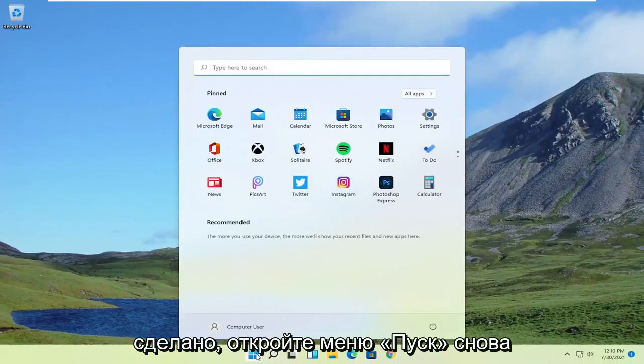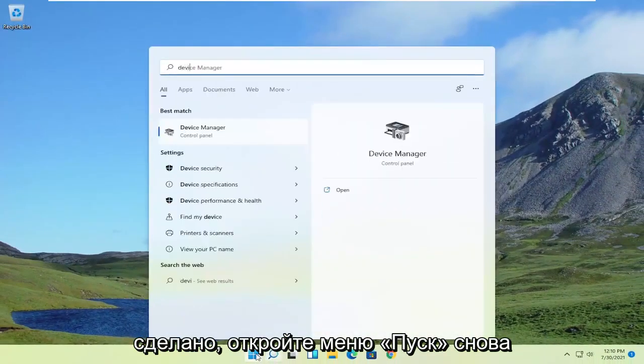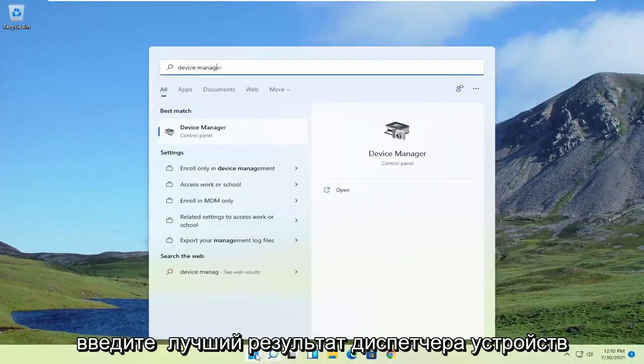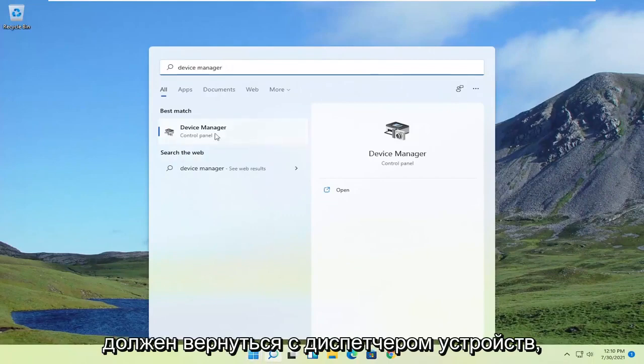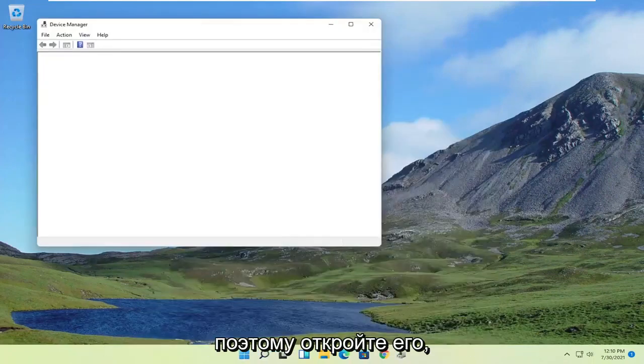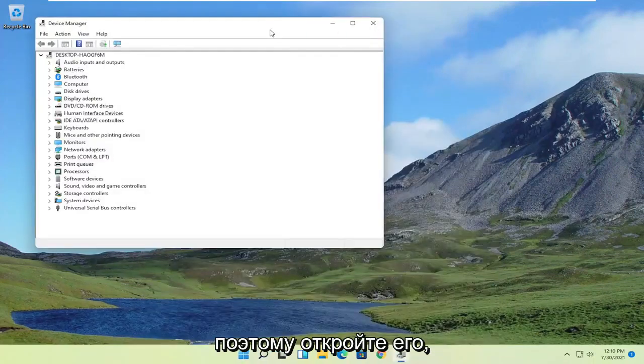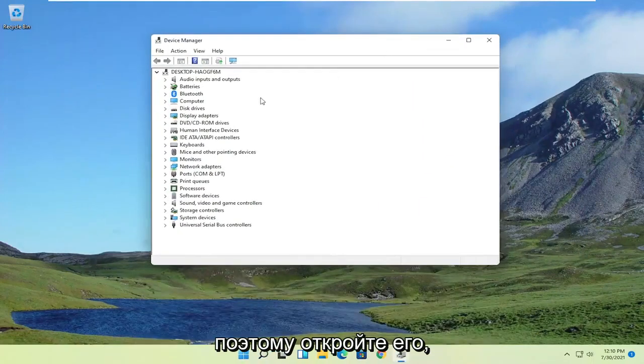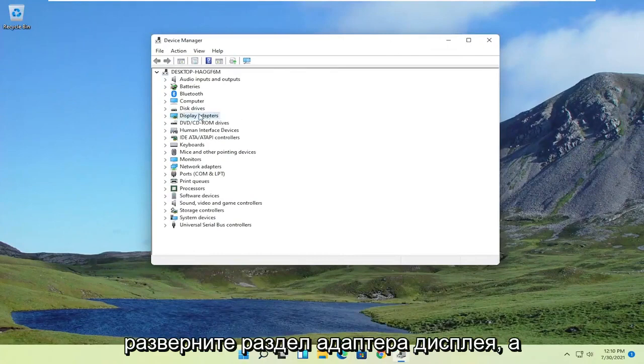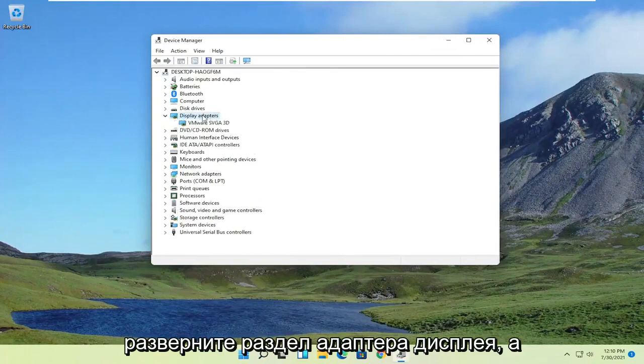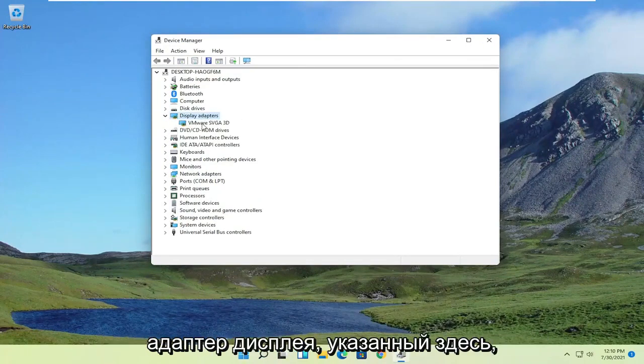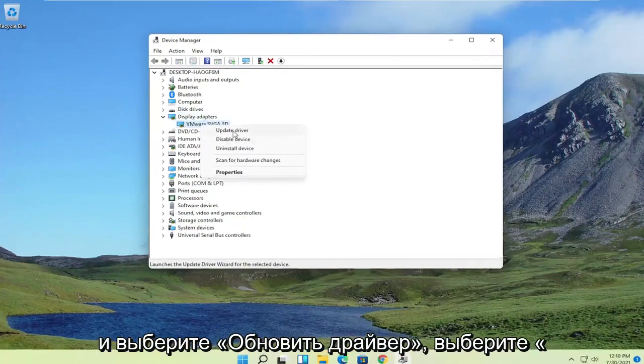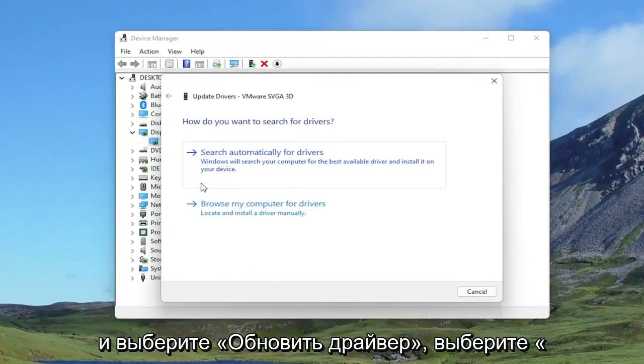Open up the Start menu again, type in Device Manager. Best result should come back with Device Manager, so go ahead and open that up. Expand the Display Adapter section, and then right-click on whatever Display Adapter is listed under here, and select Update Driver.